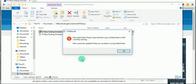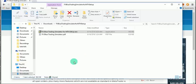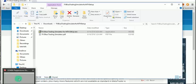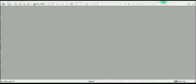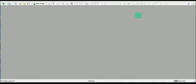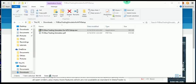You will encounter an error if you already have the software installed on an instance of MetaTrader that is currently active. What you need to do is close the current MetaTrader that you have open on your screen, and then try the installation again.